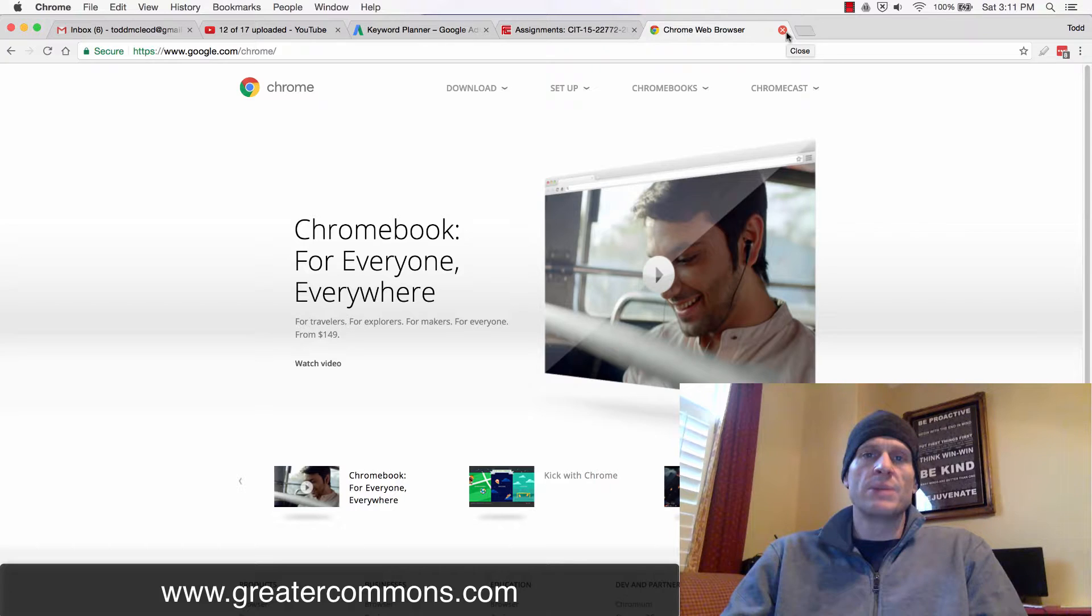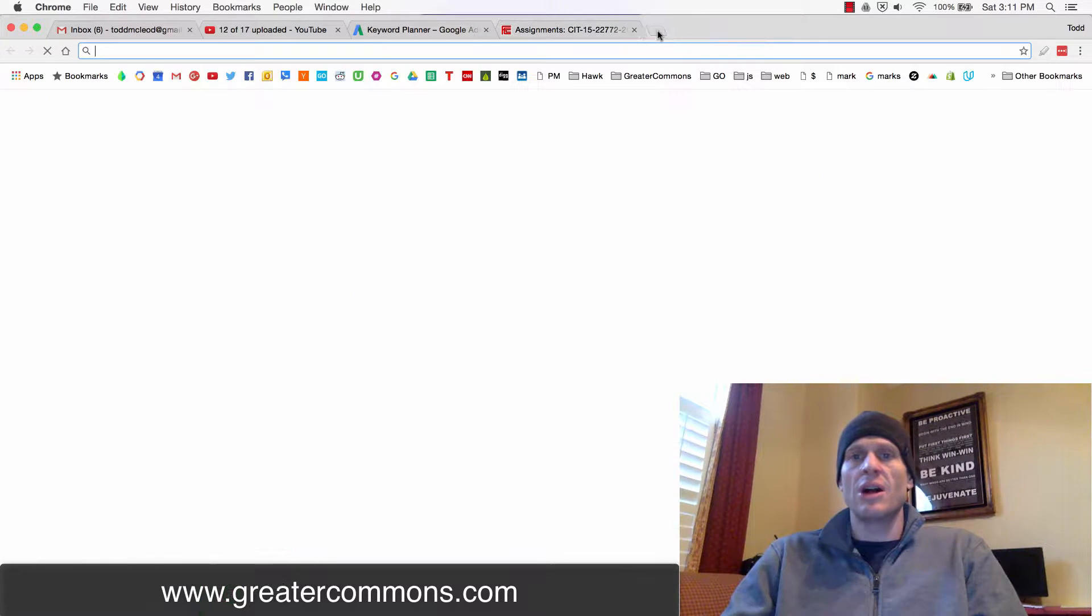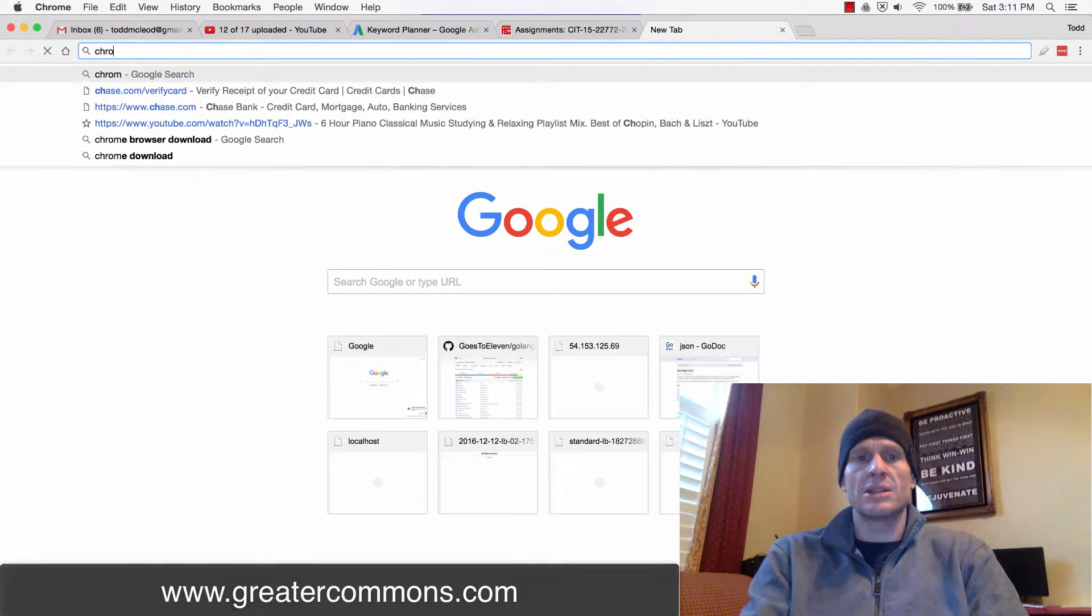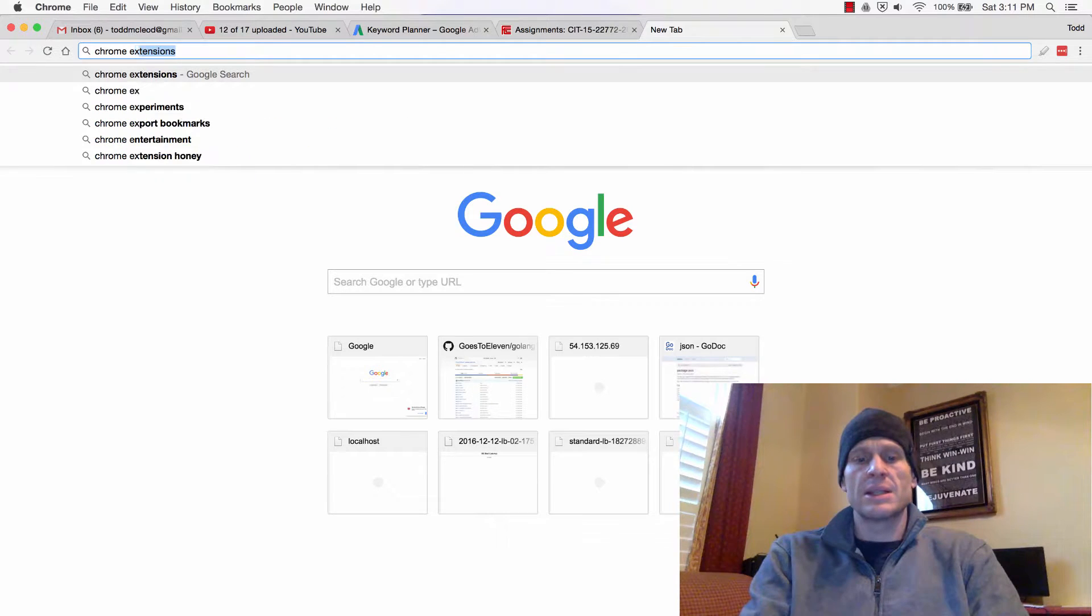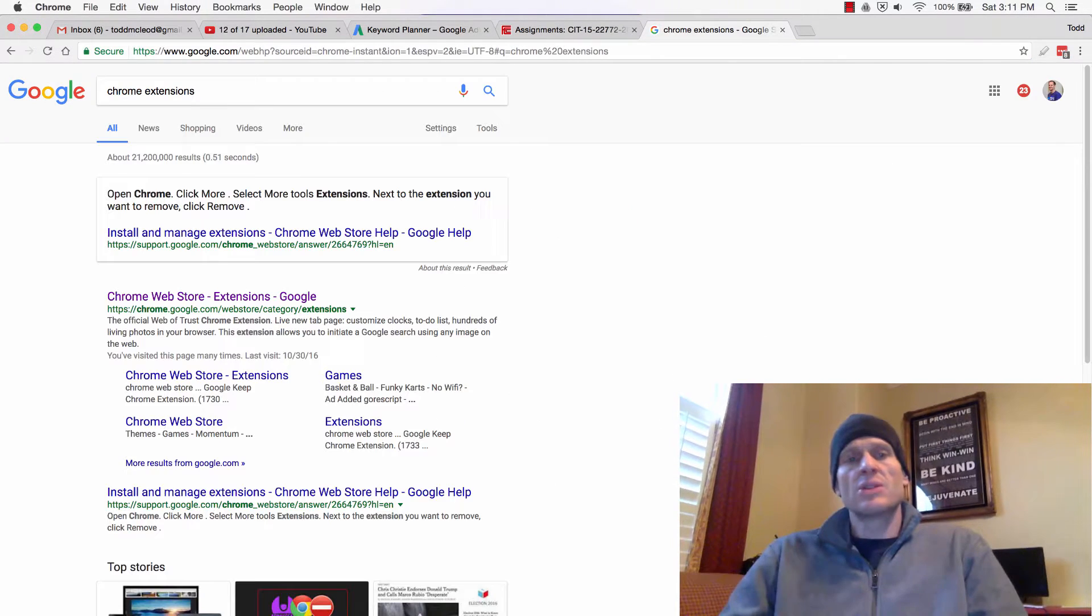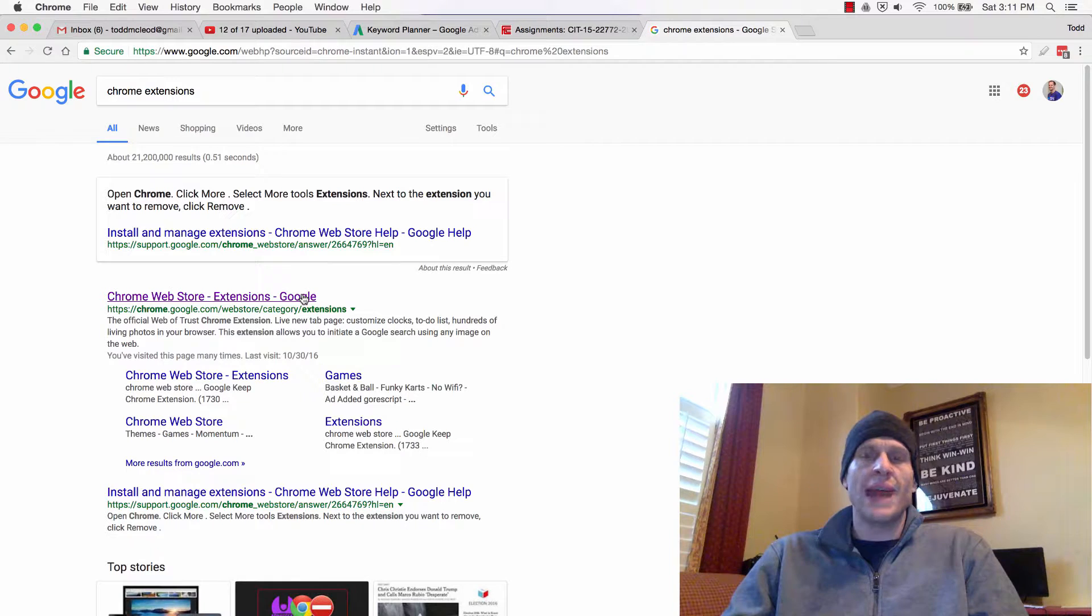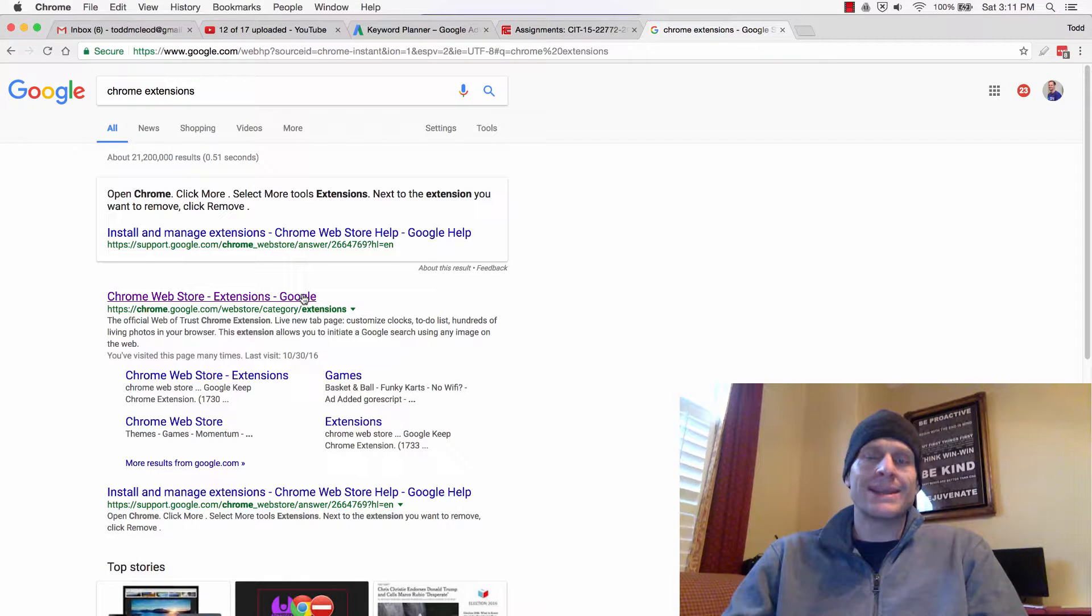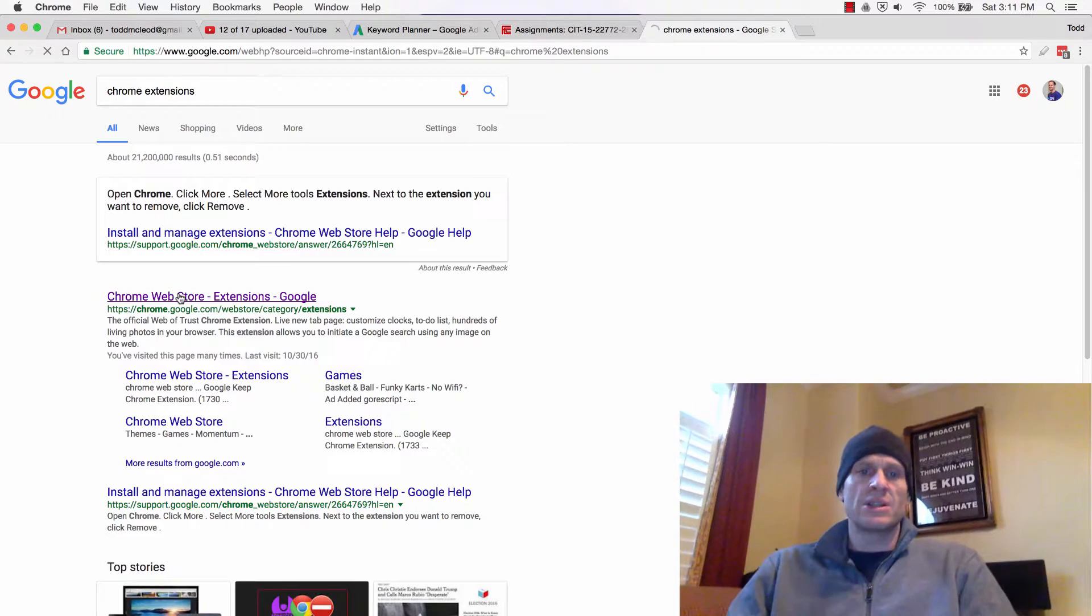Once you have Chrome downloaded and installed, you can install extensions. So Chrome extensions—there's all of these extensions which you can add into the browser to extend its capabilities.